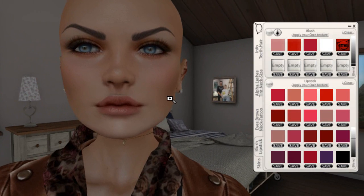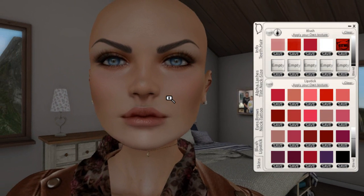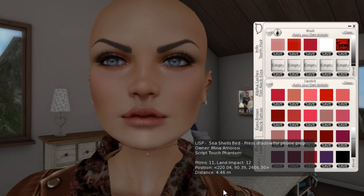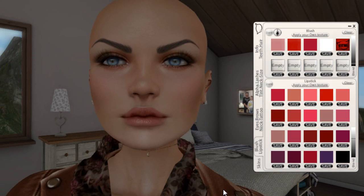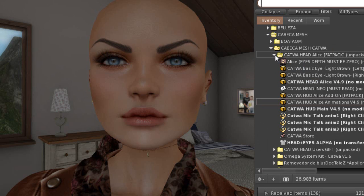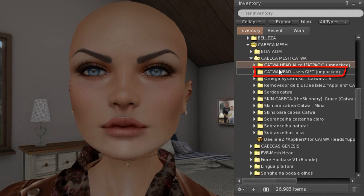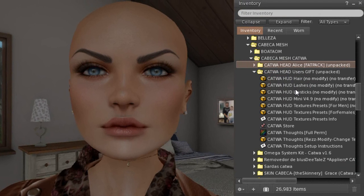Those are the makeups that come with the Catwa head when you buy it. But the store, right at the entrance counter — like a reception desk — they give some gifts: lashes, various lashes, and various other lipsticks. So let's minimize here. I won't close so I don't leave the pose. Here it is — Catwa Head User Gift, which I picked up. You also have hair bases, lashes, and lipsticks.